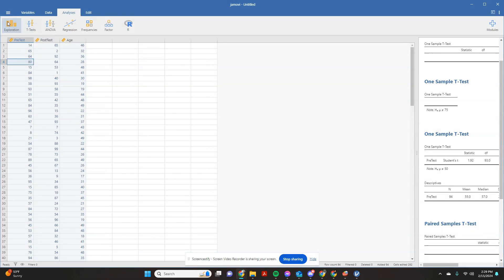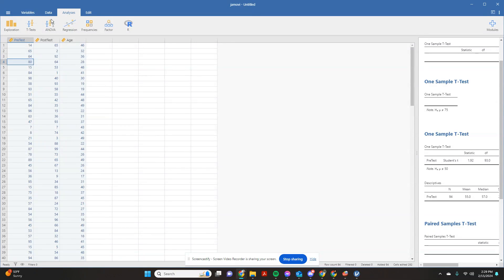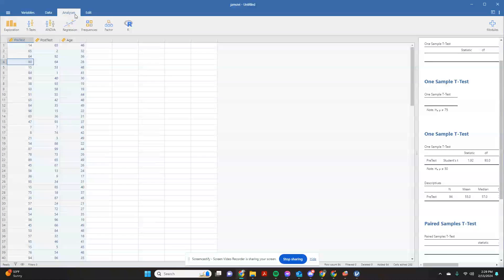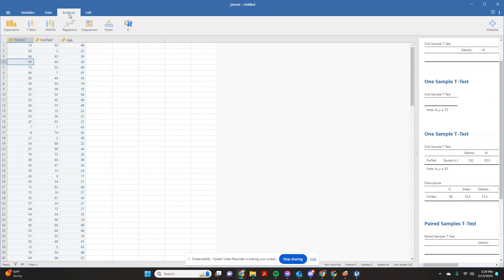All right, and here's how to do a paired sample t-test if you're using the Jamovi software. So just like with our one sample t-test, you're going to come over here to your analysis tab.